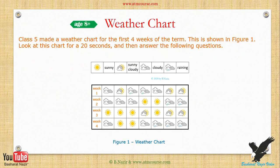Class 5 made a weather chart for the first four weeks of the term. This is shown in Figure 1. Look at this chart for 20 seconds and then answer the following questions.